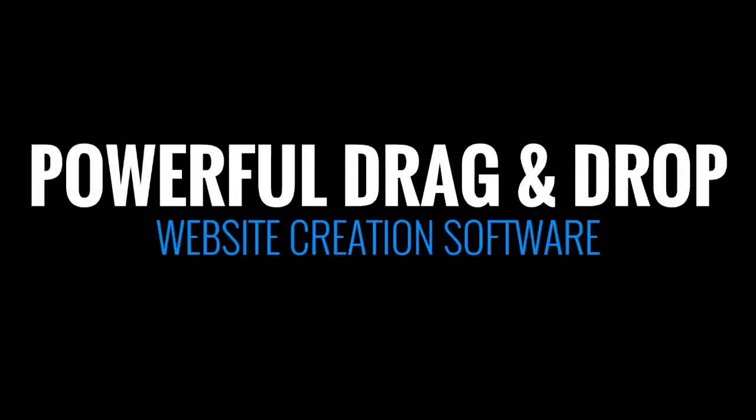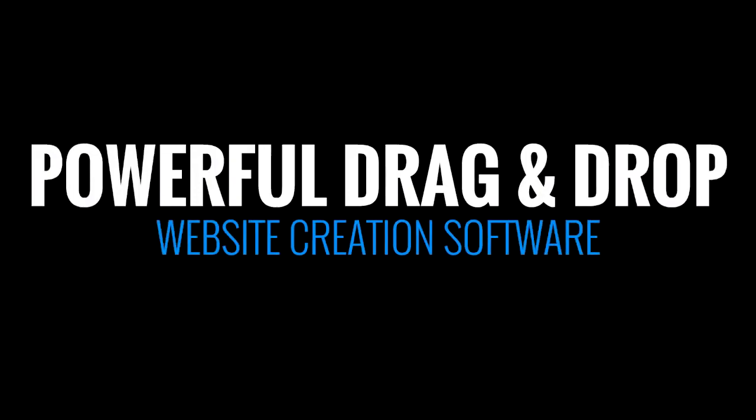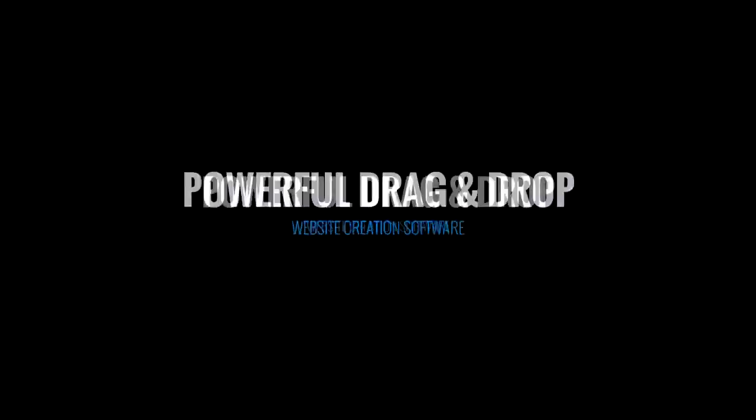And finally, we've added powerful drag-and-drop website creation software that will undoubtedly transform your business.